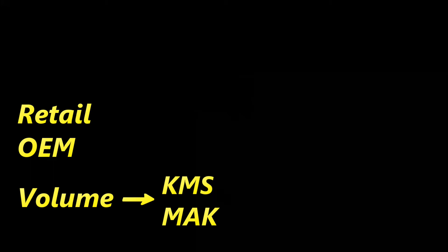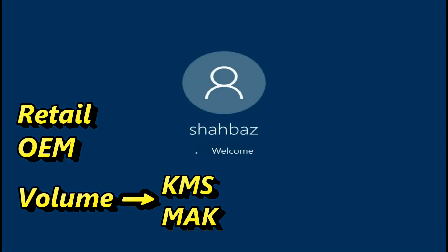A volume license is designed for large business, education, and government scenarios. Usually, a volume license allows organizations to use one master product key to activate any installation of Windows 10.